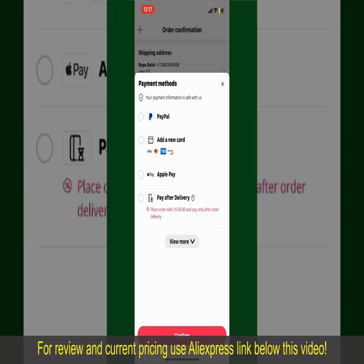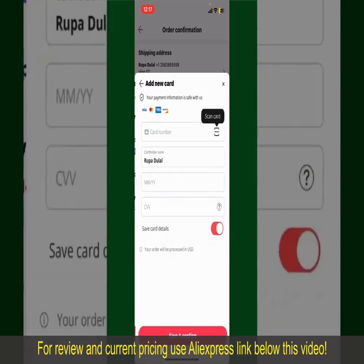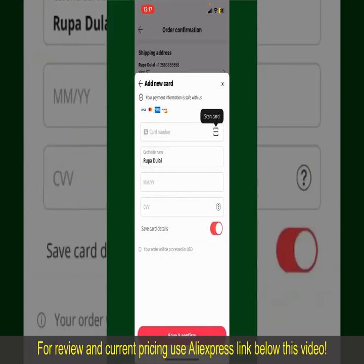In my case, I'm going to choose the Add a New Card option. Go ahead and pick one of the options. You can then scan your card with the help of the scanner button, or manually enter your card number in the text box.